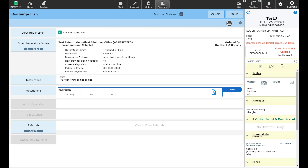At this point I'm now done all the discharge information I want in the plan. I have the discharge problem, other ambulatory orders where the patient will be booked into the orthopedics clinic for follow-up of the ankle fracture, instructions for the patient, and a prescription for naproxen. The referral section, as mentioned before, is only for communication purposes. If a referral to a particular physician or office is entered in this box, it would only be for printing on the discharge packet — it does not actually refer the patient to the clinics. In most cases you will not use this area when discharging the patient.